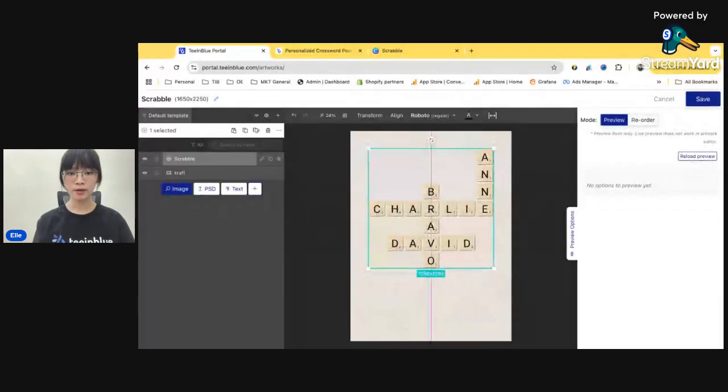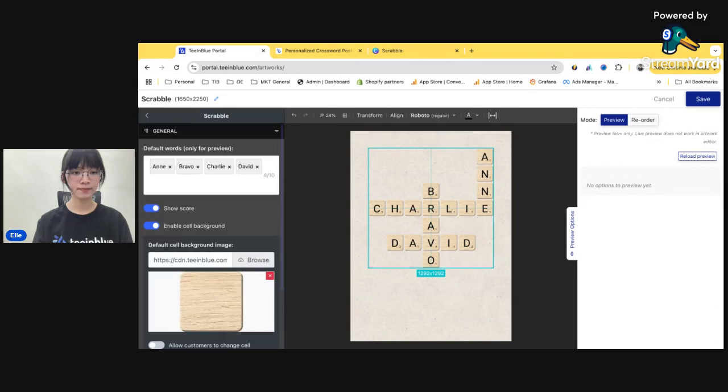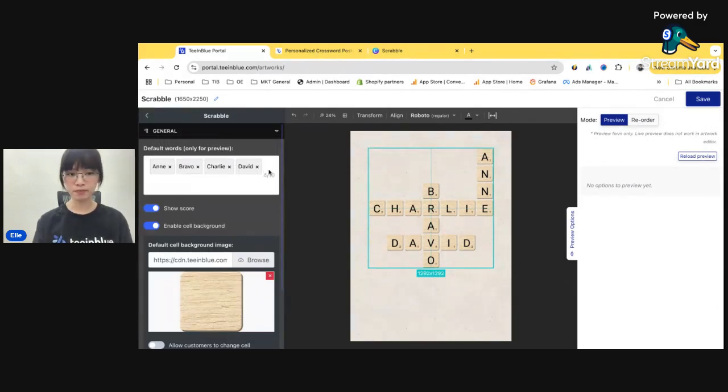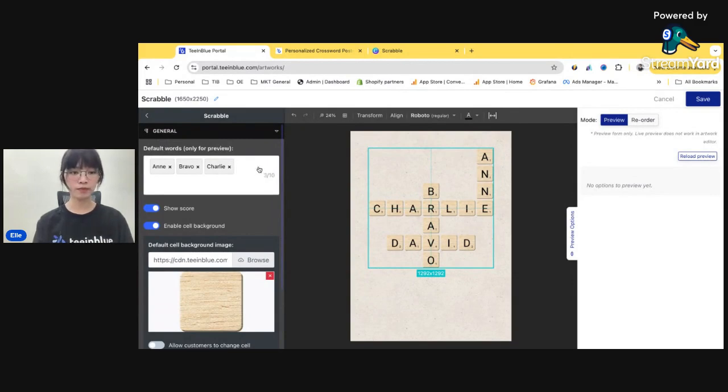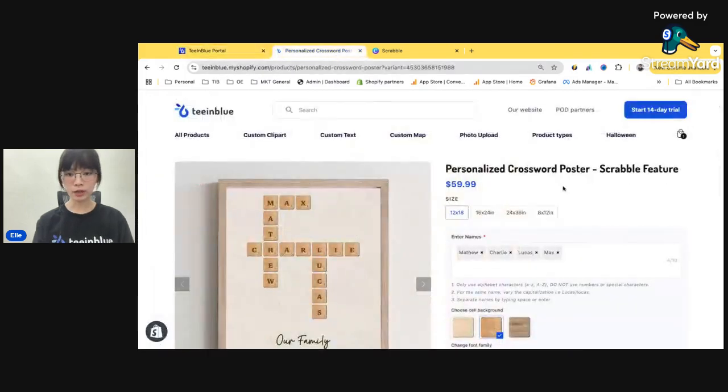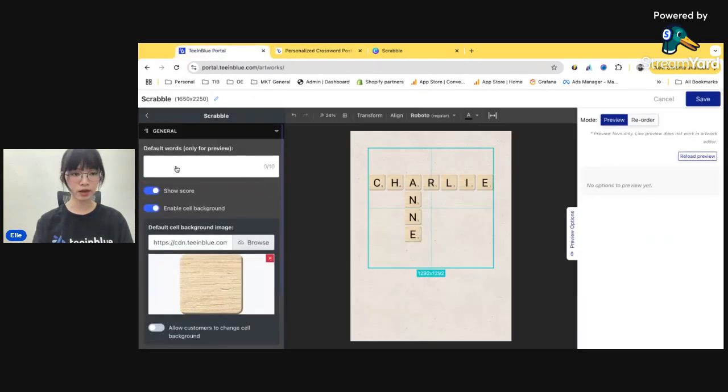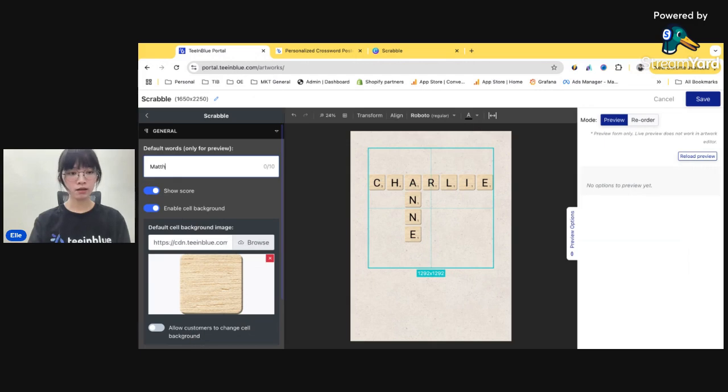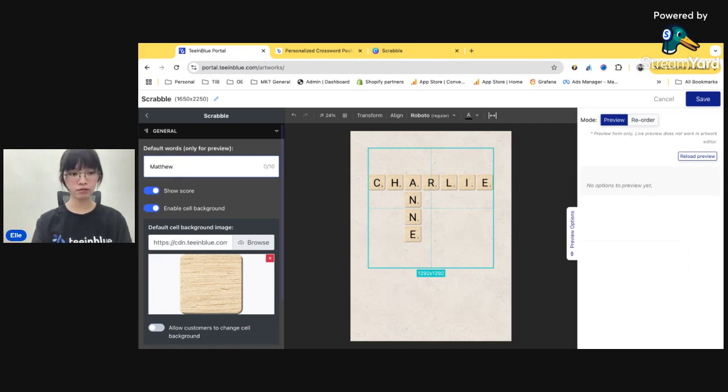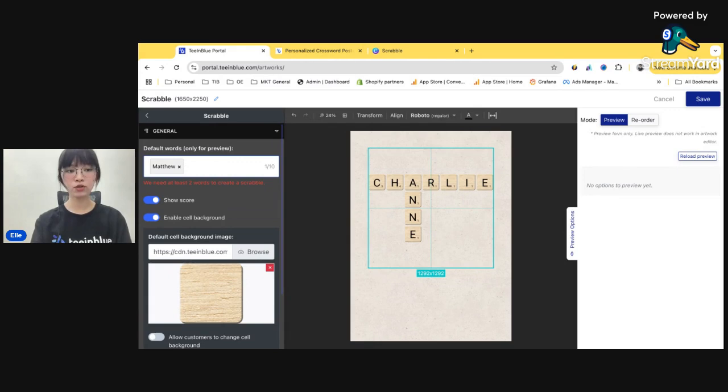Okay, adjust the size. And now we click on this pencil button to edit that. You can keep the default names or adjust the names that you want. So my name here are Matthew, Charlie, Lucas, and Max. Okay, Matthew. And you, in order to separate each names, you will need to click Enter.